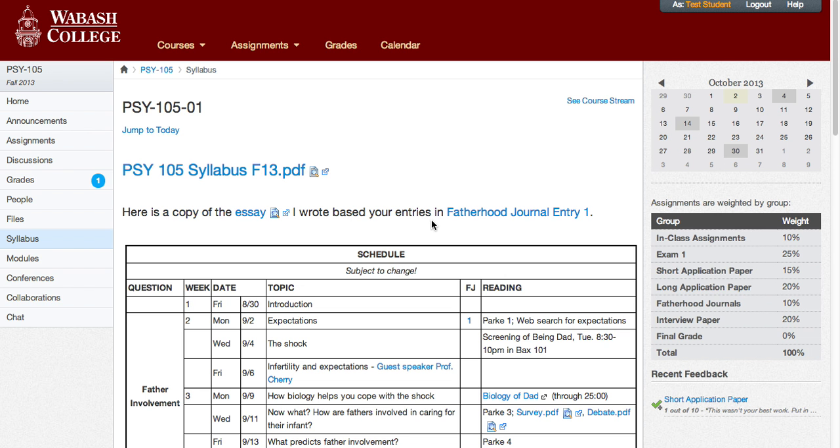The general principle is that you need to get to the submission details portion of the assignments page. There are three ways to do that.